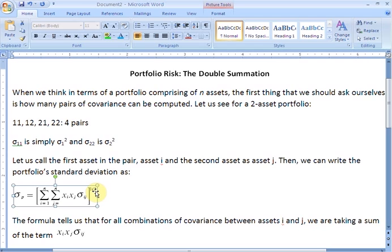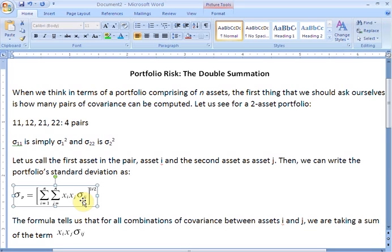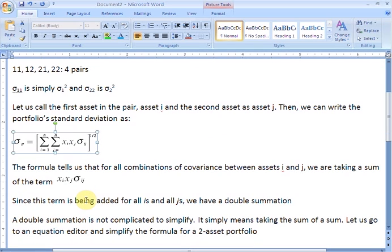Raising to the power of half tells us that we are taking the square root of this term. Inside the square bracket we have a double summation sign, and following it we have xi and xj, which are the weights for asset i and j respectively, and then sigma_ij, which is the covariance between asset i and j. For all pairs ij we are summing xi times xj times the covariance between i and j — since this sum is taken for all i's and all j's simultaneously, we have two summation signs, hence the double summation.